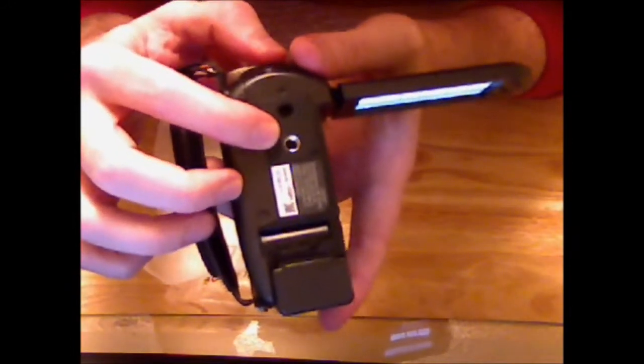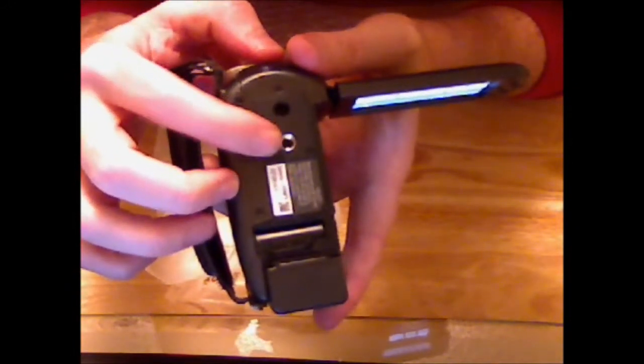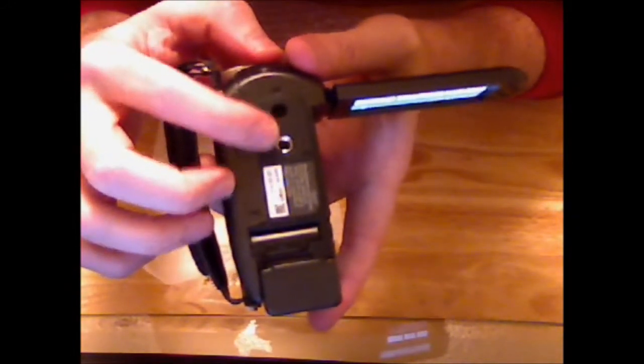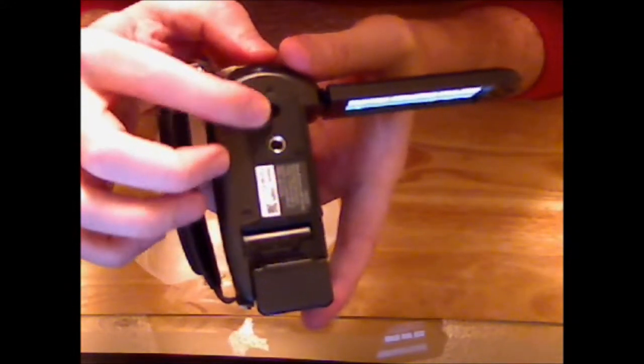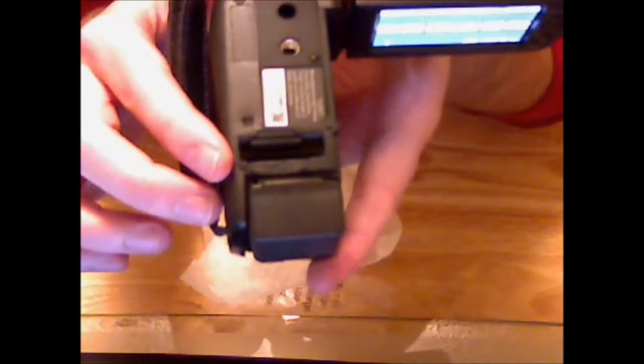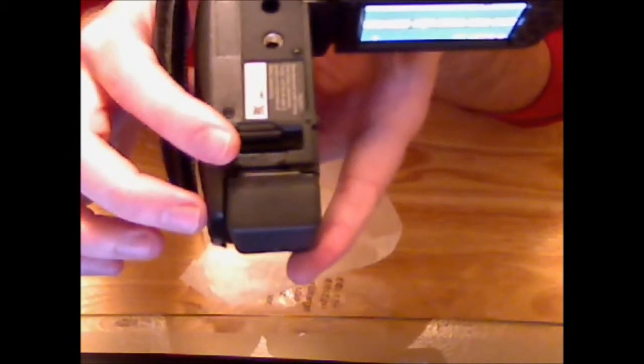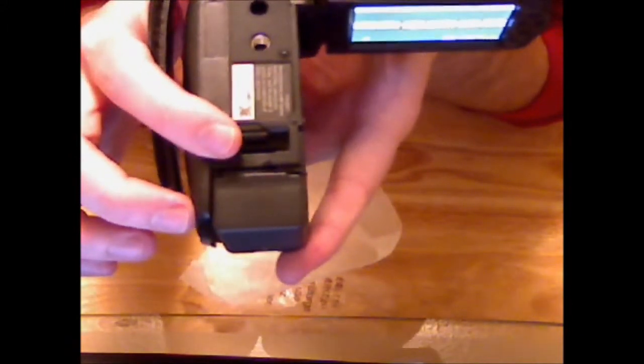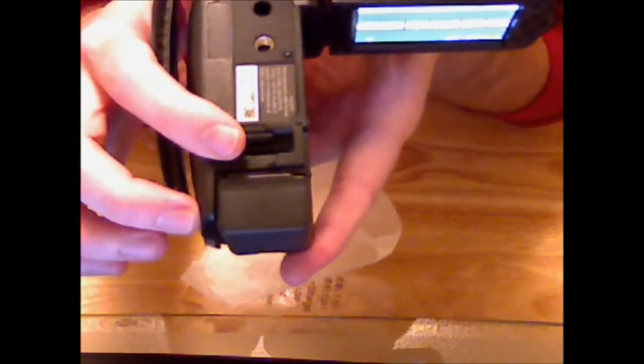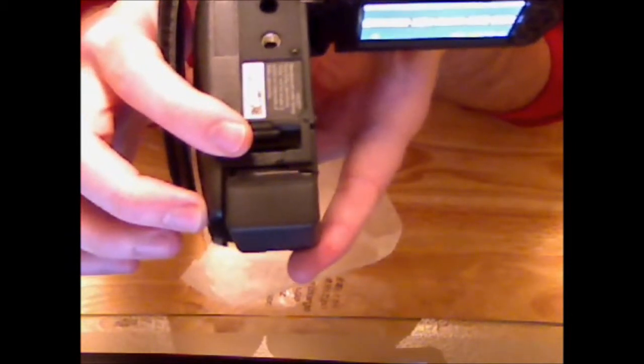On the bottom, it has the tripod mounting bracket and also has a slot for external memory card. I think it's an SD card or SDXC. I think that's what it's called.